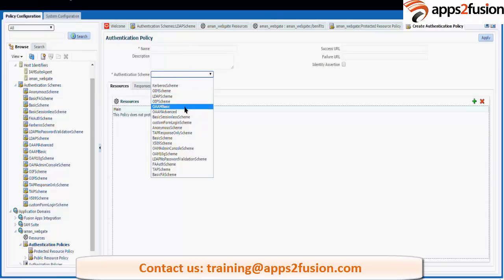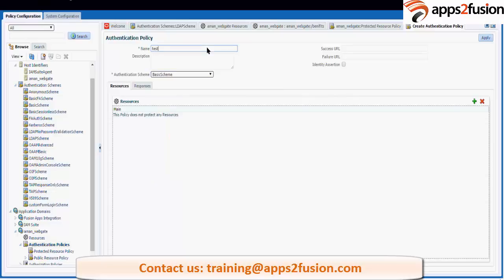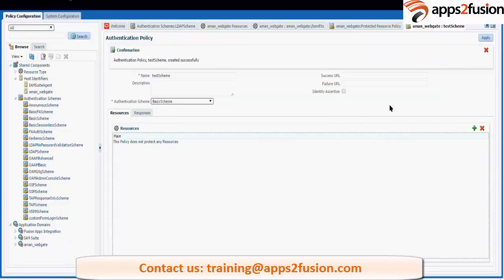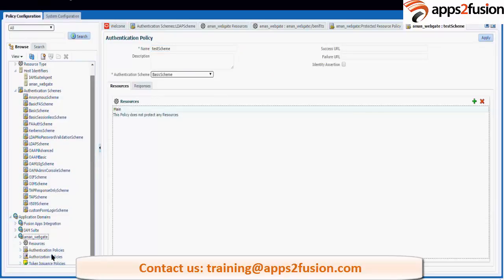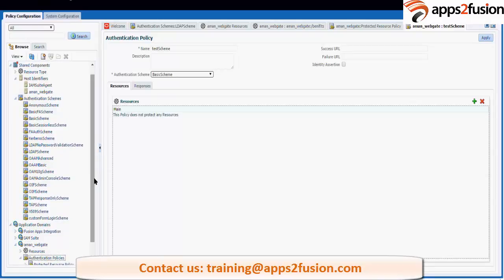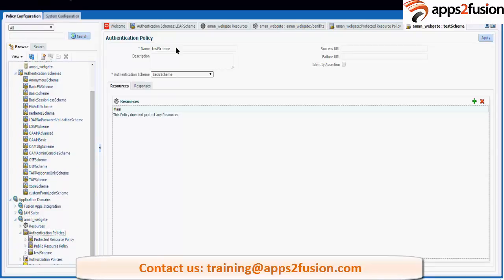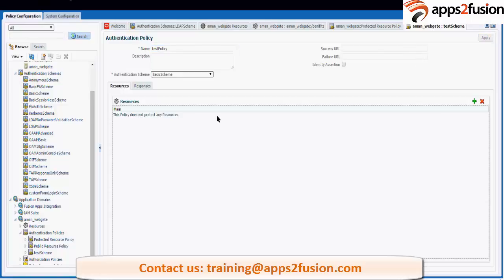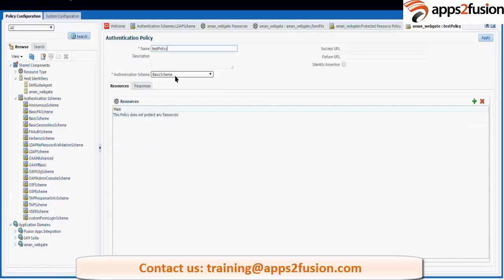For example, you can give a 'basic scheme' or any other scheme, call it a 'test policy', and protect your new URL using this new scheme. This scheme will appear under the authentication policy tab. Any number of policies you can create — that policy needs to have a scheme, and those schemes need to have modules.